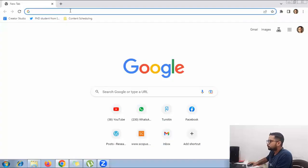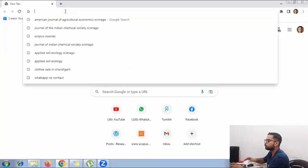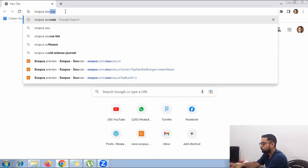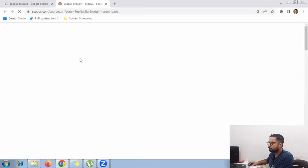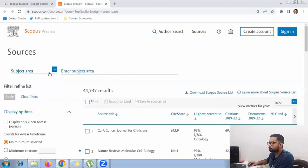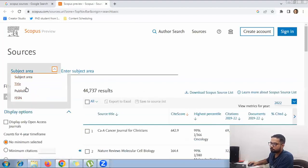Now let's do a quick demo on how you can find whether a journal is Q1, Q2, Q3, or Q4. Come to your screen and type 'Scopus sources' — the first result will come up. On that page you will see several options; you need to select the subject area relevant to your research.